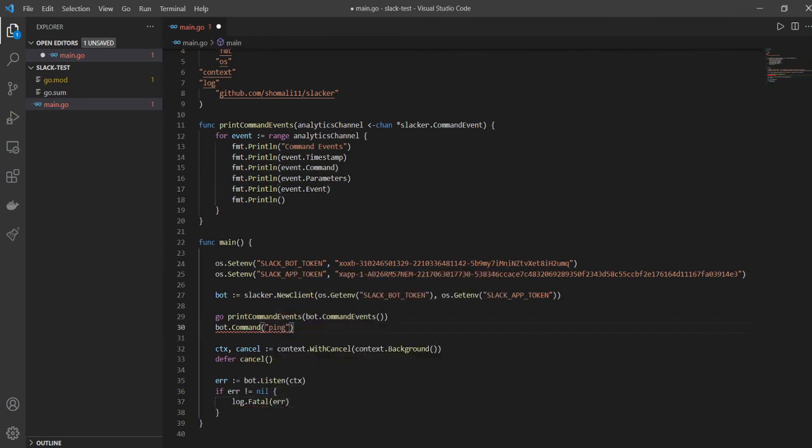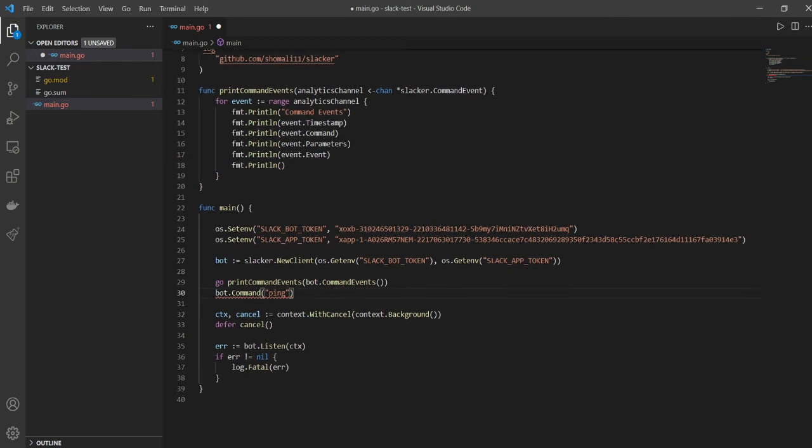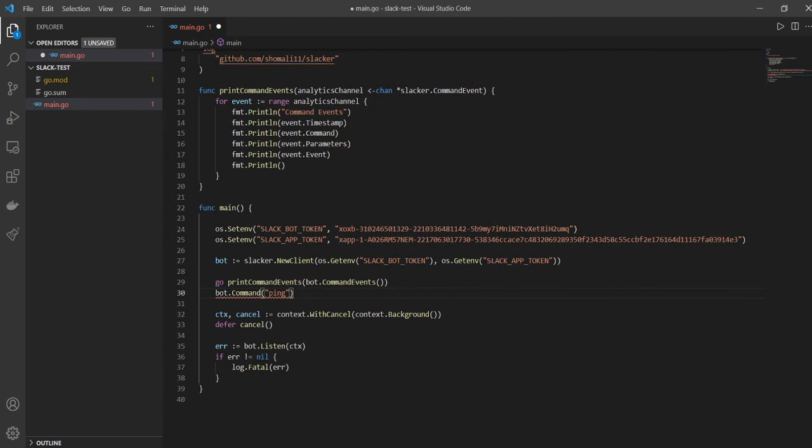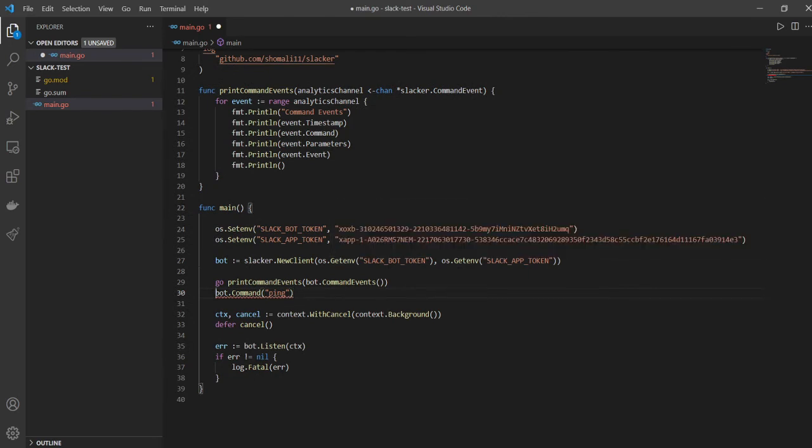So yeah, so coming back - this is the - so we've written out our what you call it, our boilerplate code. All of this is like, you know, not necessary, but this part is very necessary, right? The command itself. So the command and how do we handle the command? Now let's, you know, get to that.